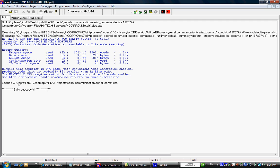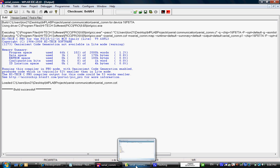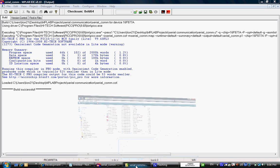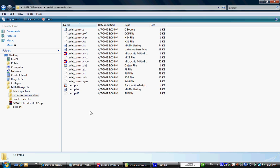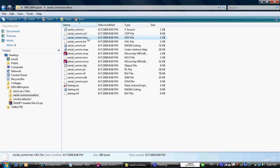So after we successfully build the project, if we look at the folder we created, we should have a couple files but the most important file is the hex file which in the next tutorial I will show you how to upload this file to the PIC 16F877A and you can use it.